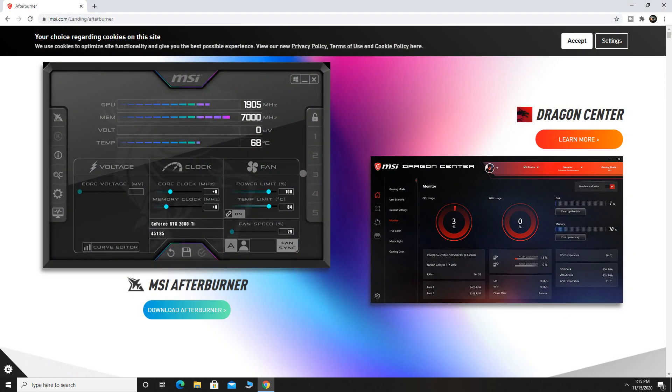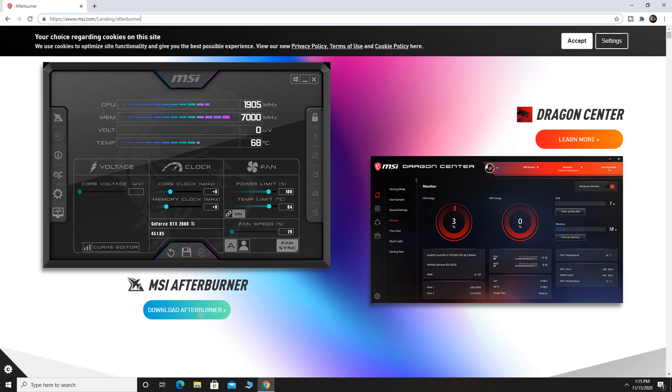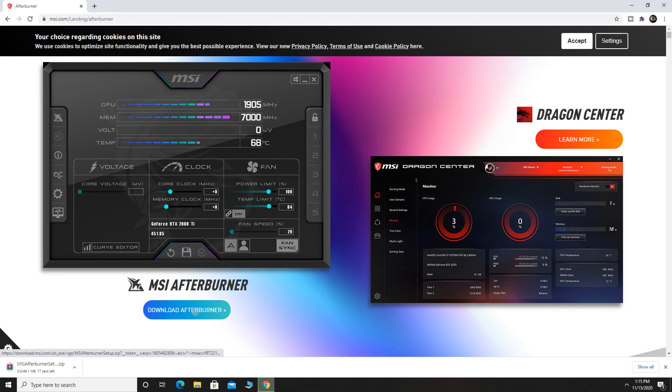First, you want to go to this website. Link is down in the description. Now, you can download MSI Afterburner. This program is completely free.